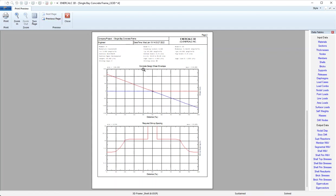Speaking of shear info, if I go to the next page, we can see concrete design shear envelope and then here is a better scaled view of that required stirrup spacing diagram.